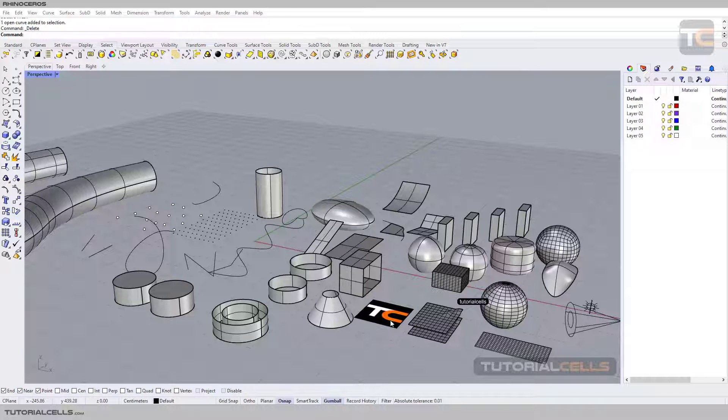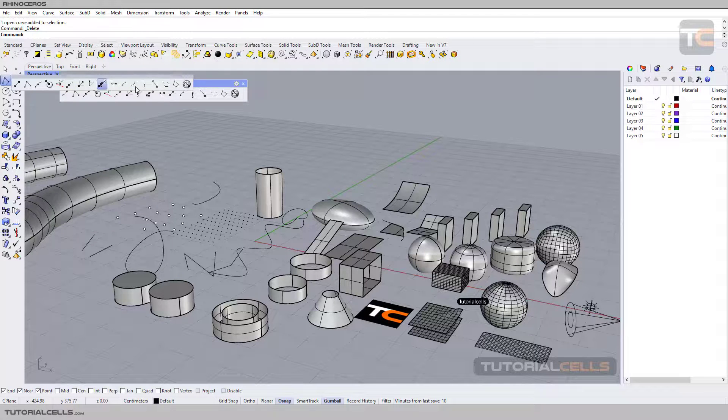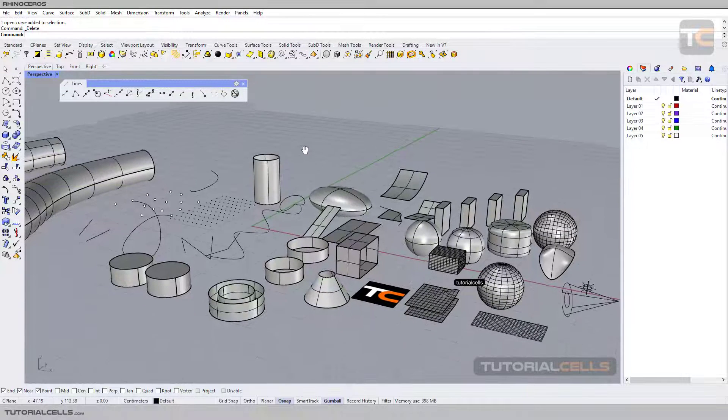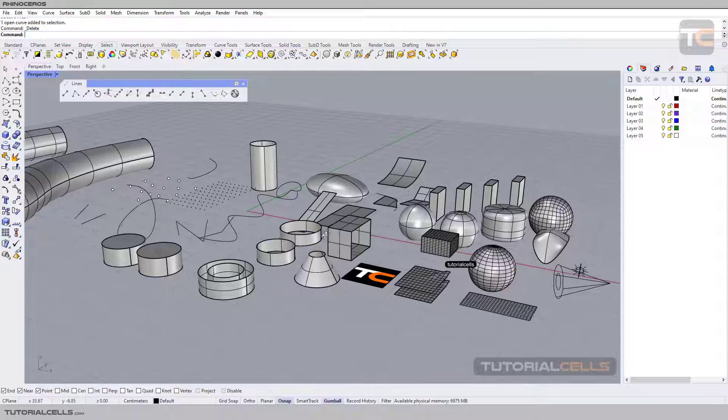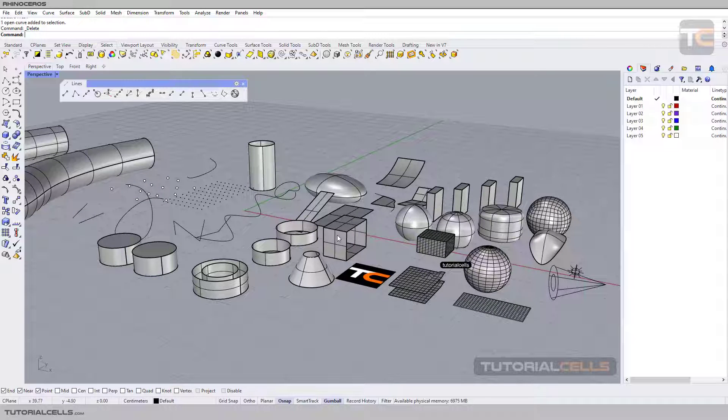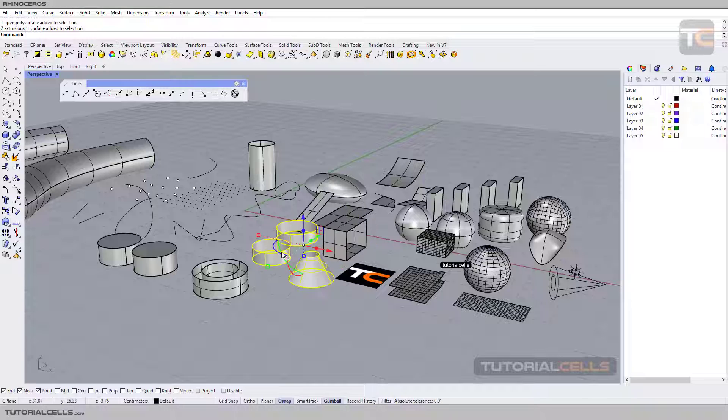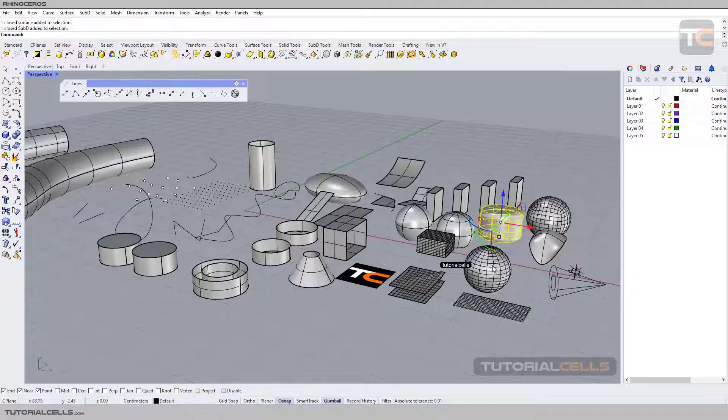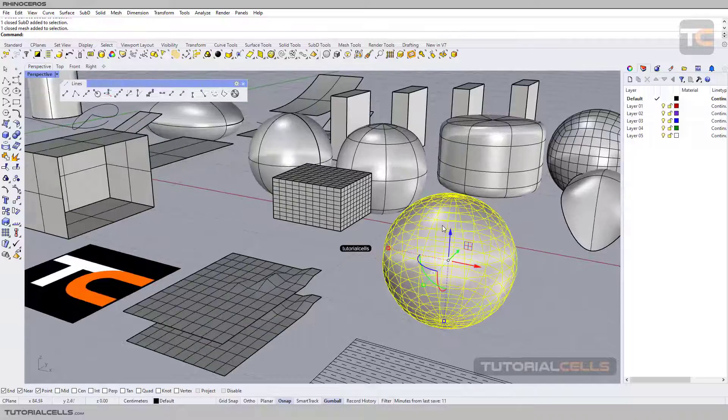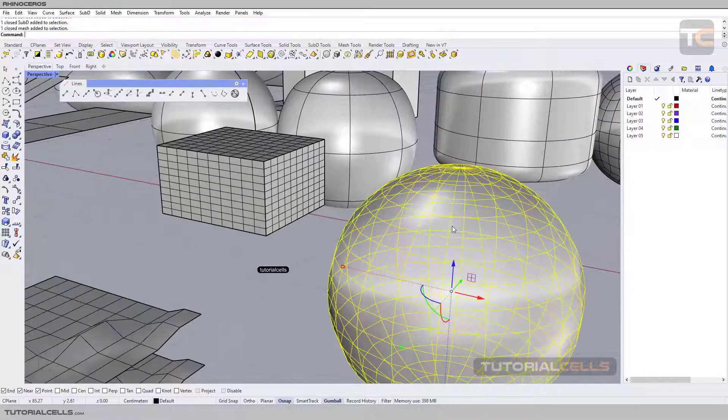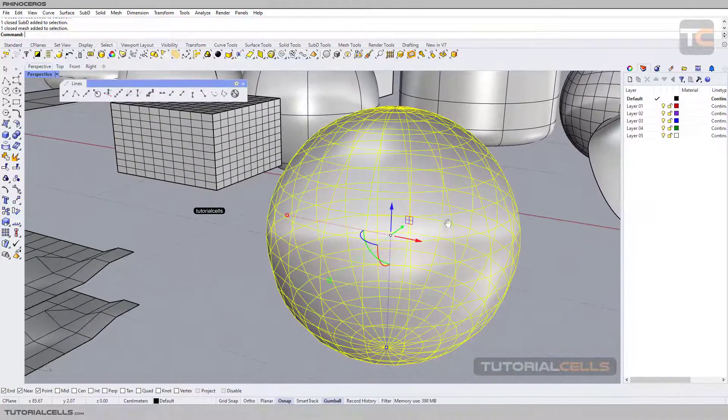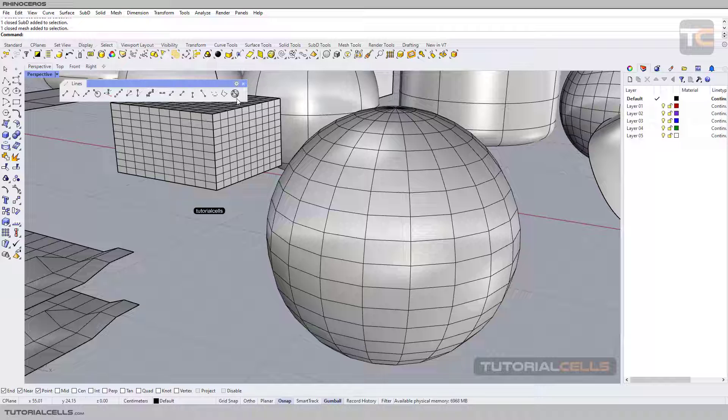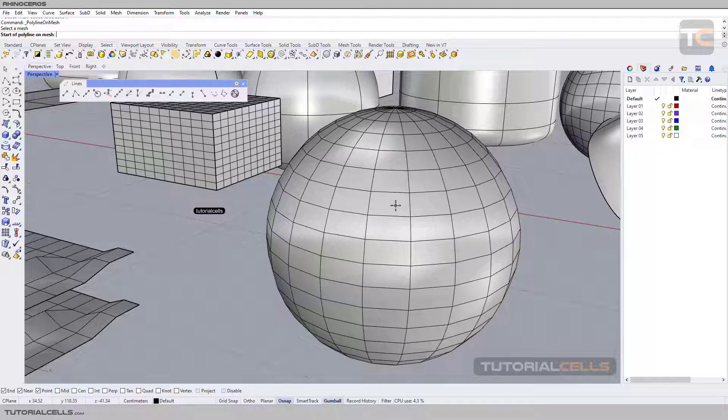Okay, the last tool in the line creation menu is Create Polyline on Mesh. As I said before, as you know we have all kinds of objects in Rhino: polysurface, surface, subdivision, and meshes. This tool can draw only polyline on mesh surfaces.